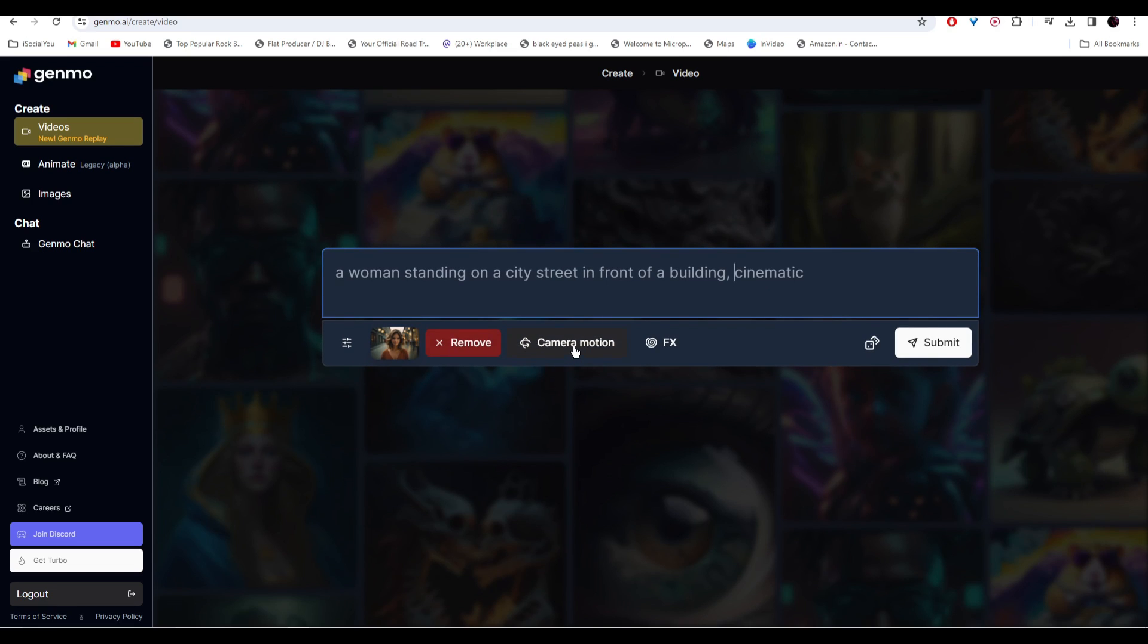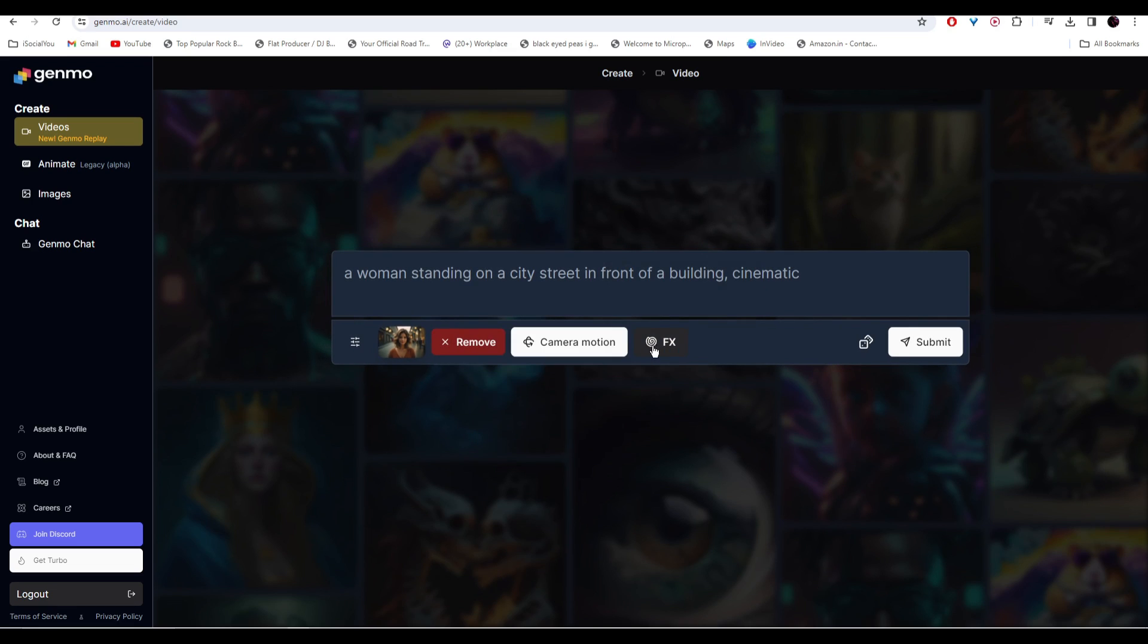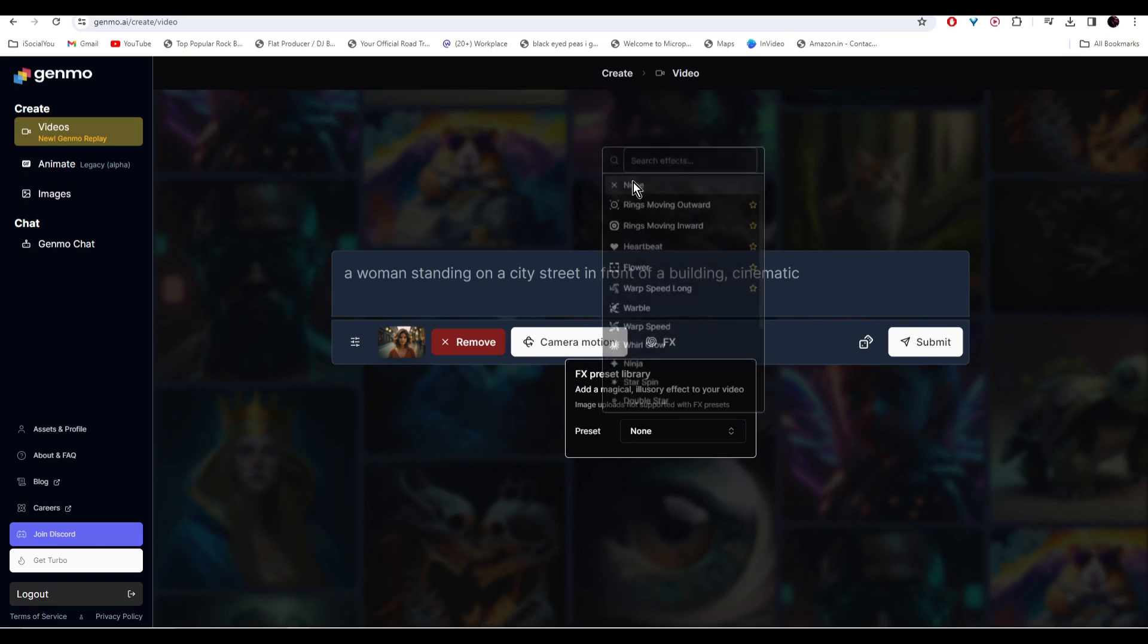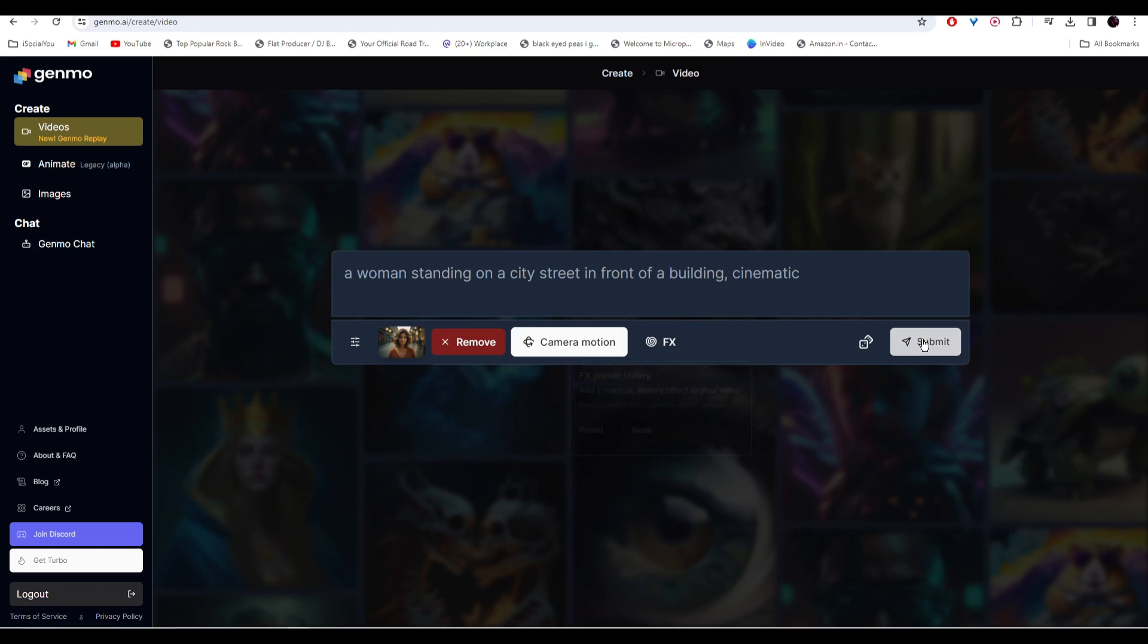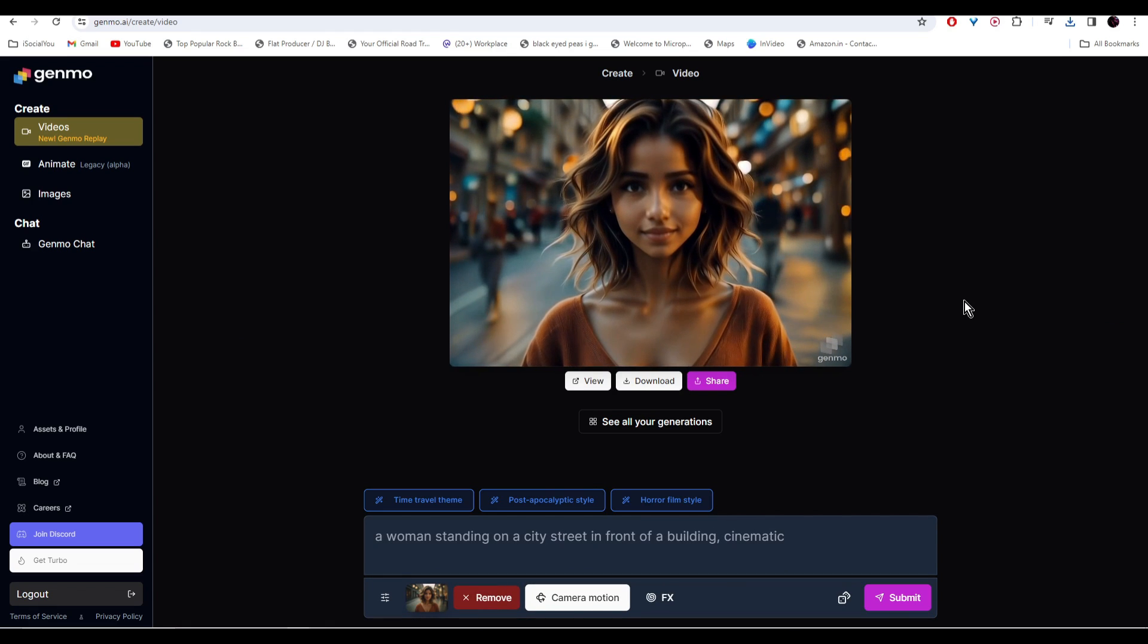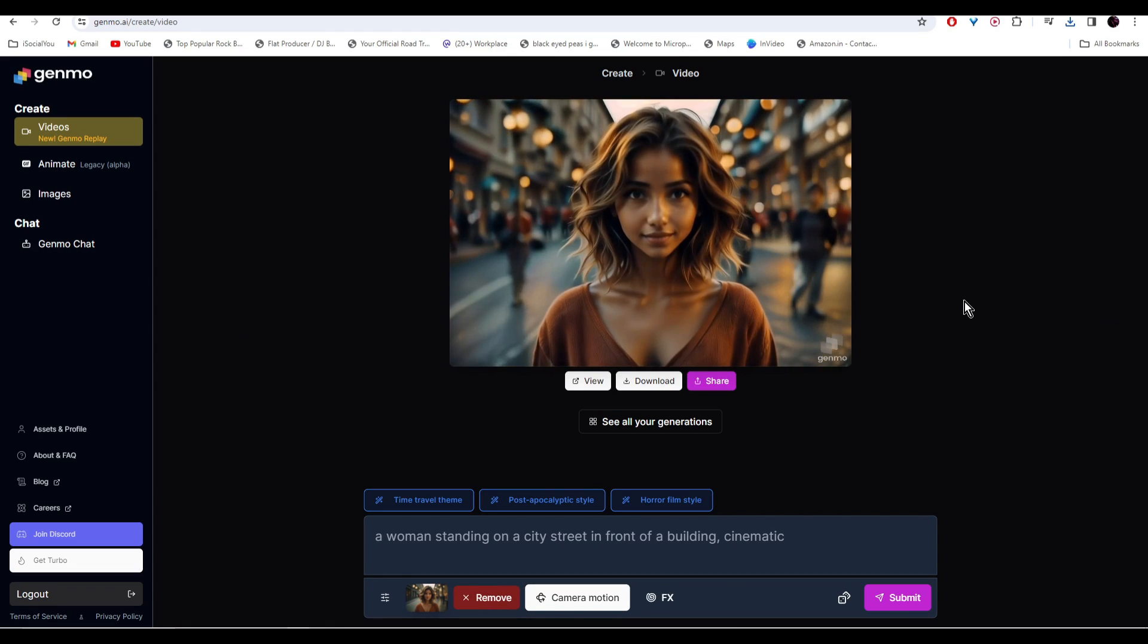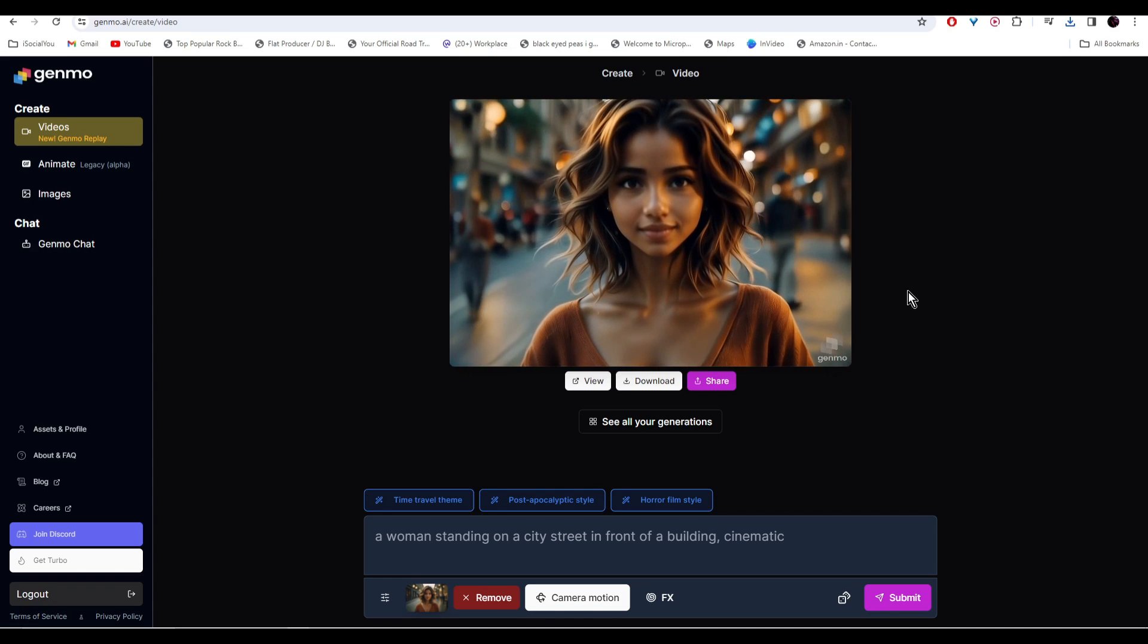In here you get camera motion options, and then you have some effects. You can choose between one of these presets or you can just click on none and then click on submit. All right, so here is the video and it is looking amazing.